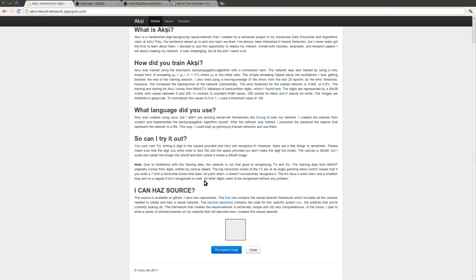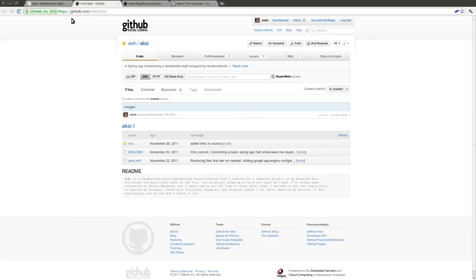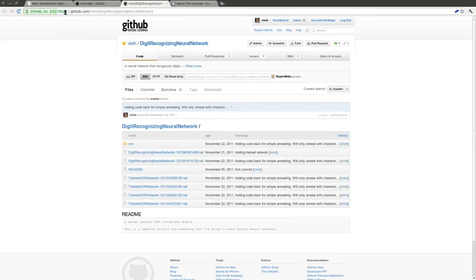If you're interested in the source for this website, you can view it here on github at this url. And the source for my framework that I created to train the neural network is available at this url on github.